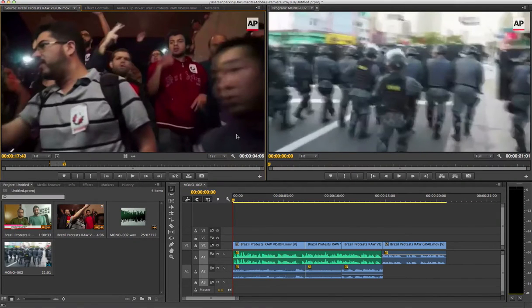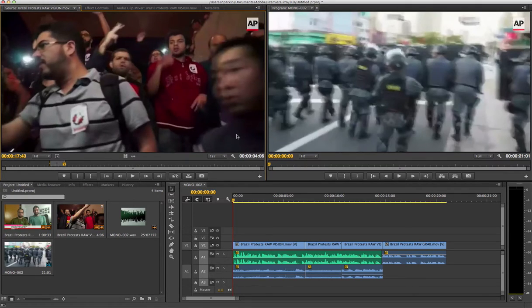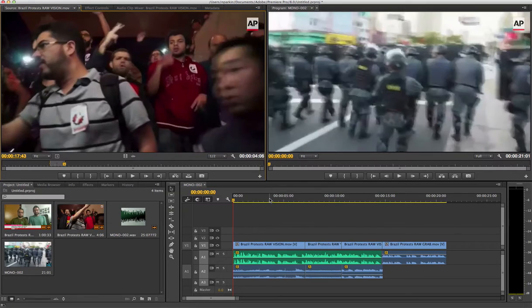Welcome to this first tutorial in a series of more advanced editing techniques. This one focuses on how to get precise adjustments on audio so we can accentuate particular sounds that we pick up when we're filming in our final edit. If you've watched my beginner's video already you'll be familiar with this setup — I've got basically the start of a new style package on some protests that happened in Brazil last year.